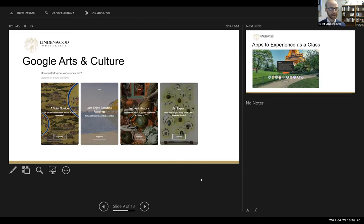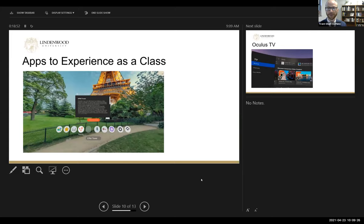One thing we've started utilizing is the app through the Oculus Quest 2 called Wander, which is built out similar to Google Street View, where you can go to any monument or a large number of museum galleries. It can become a social experience where you can meet students at a site — such as the Eiffel Tower shown here — and it allows you to talk or give a small presentation to your students who have joined you there at that site.